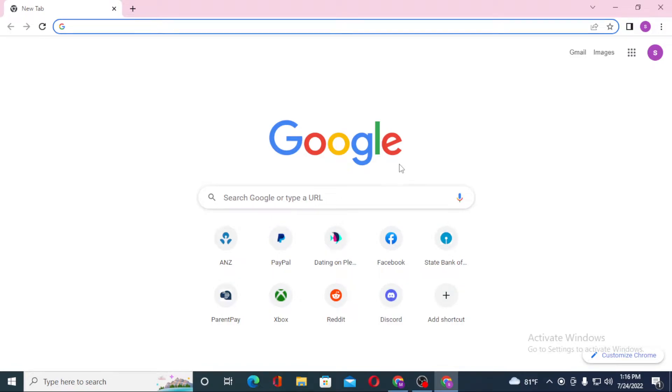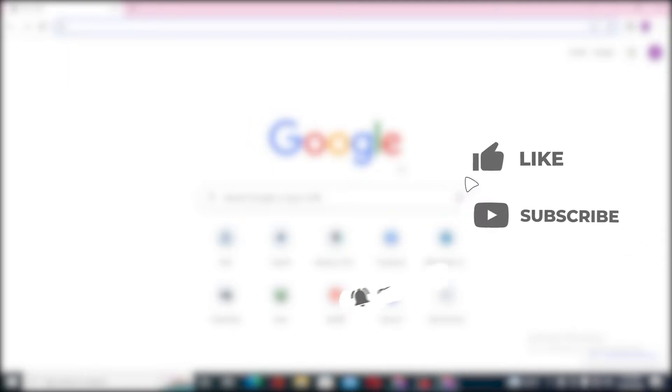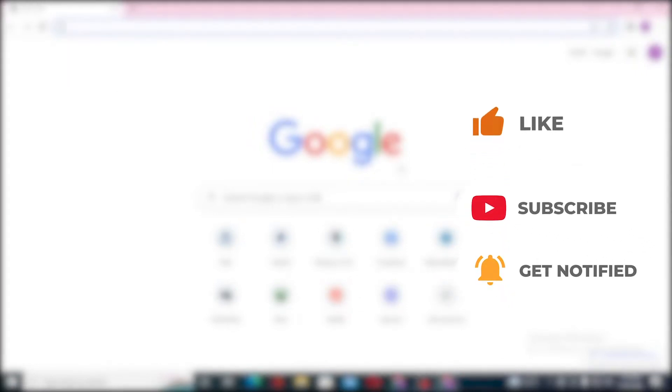Hello there, welcome to our channel Login Helps. Hope you are doing fine. I'm back with another tutorial video, and today I'll be showing you how to log into your Go2Bank account from your computer. Without further ado, let's dive right into the video. But before that, don't forget to like, subscribe, and hit that bell icon for more videos.